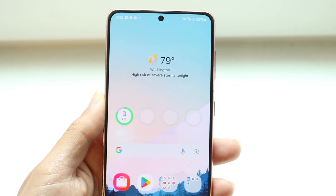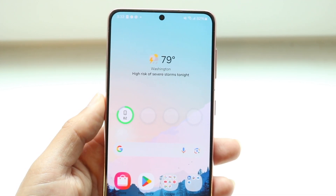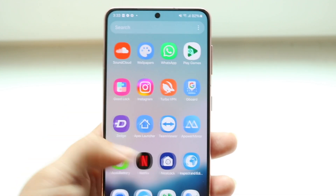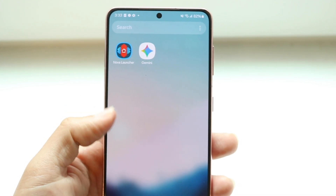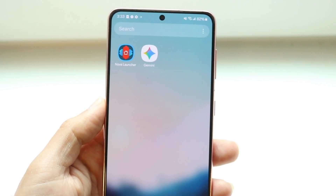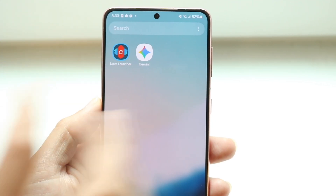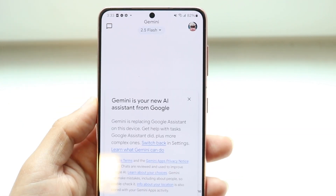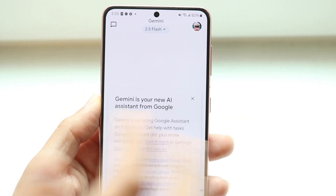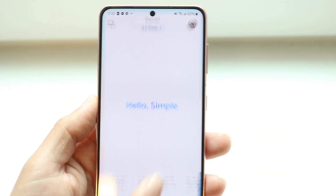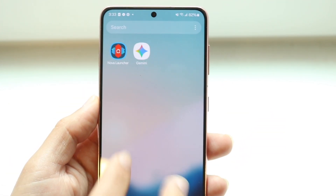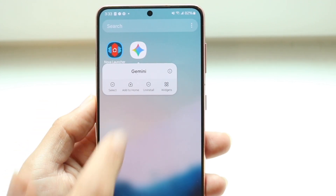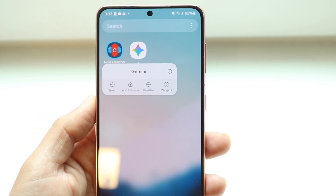The other step is to either disable or delete your Google Gemini application. Inside your phone you'll have the Gemini app — you can either disable it or delete it. If you're able to delete it and it's not built in, you can just hold it down and click on the uninstall button.